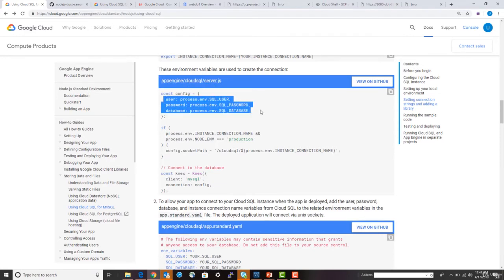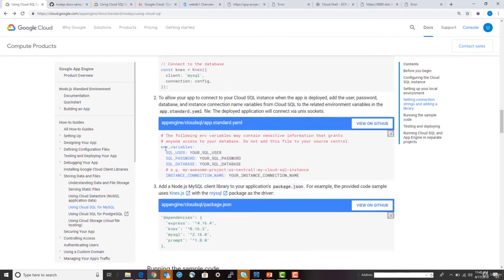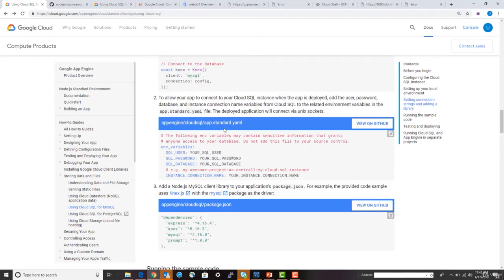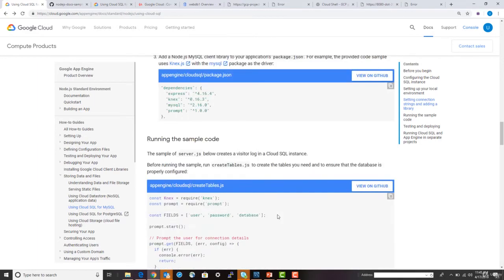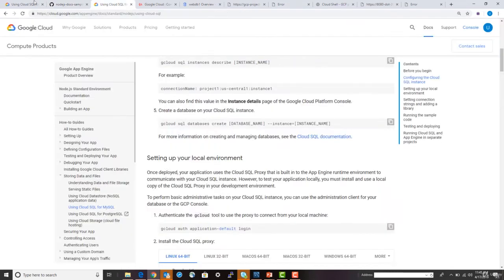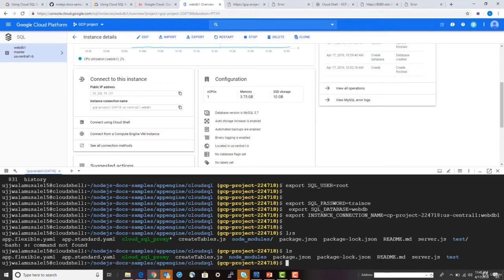The environment variables are used inside server.js. If you're deploying to App Engine's standard environment, you need to set these environment variables in your configuration file. For the flex environment, you update them there. To run the code, you first need to create a table to store visits — there's a script provided for that.